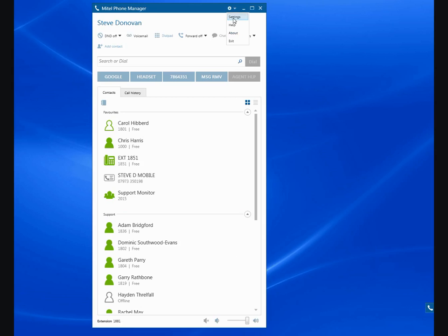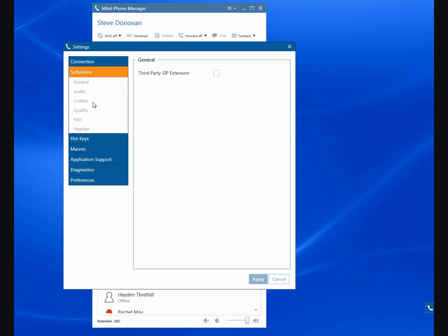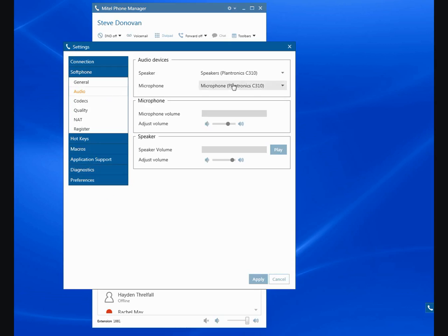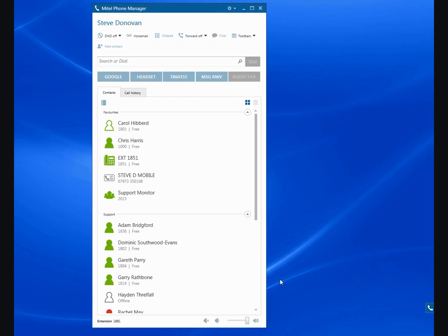The thing that you'll notice that's slightly different is that you can choose under the softphone settings here which headset you'd like to use. In this case, I have a Plantronics headset configured on the system.